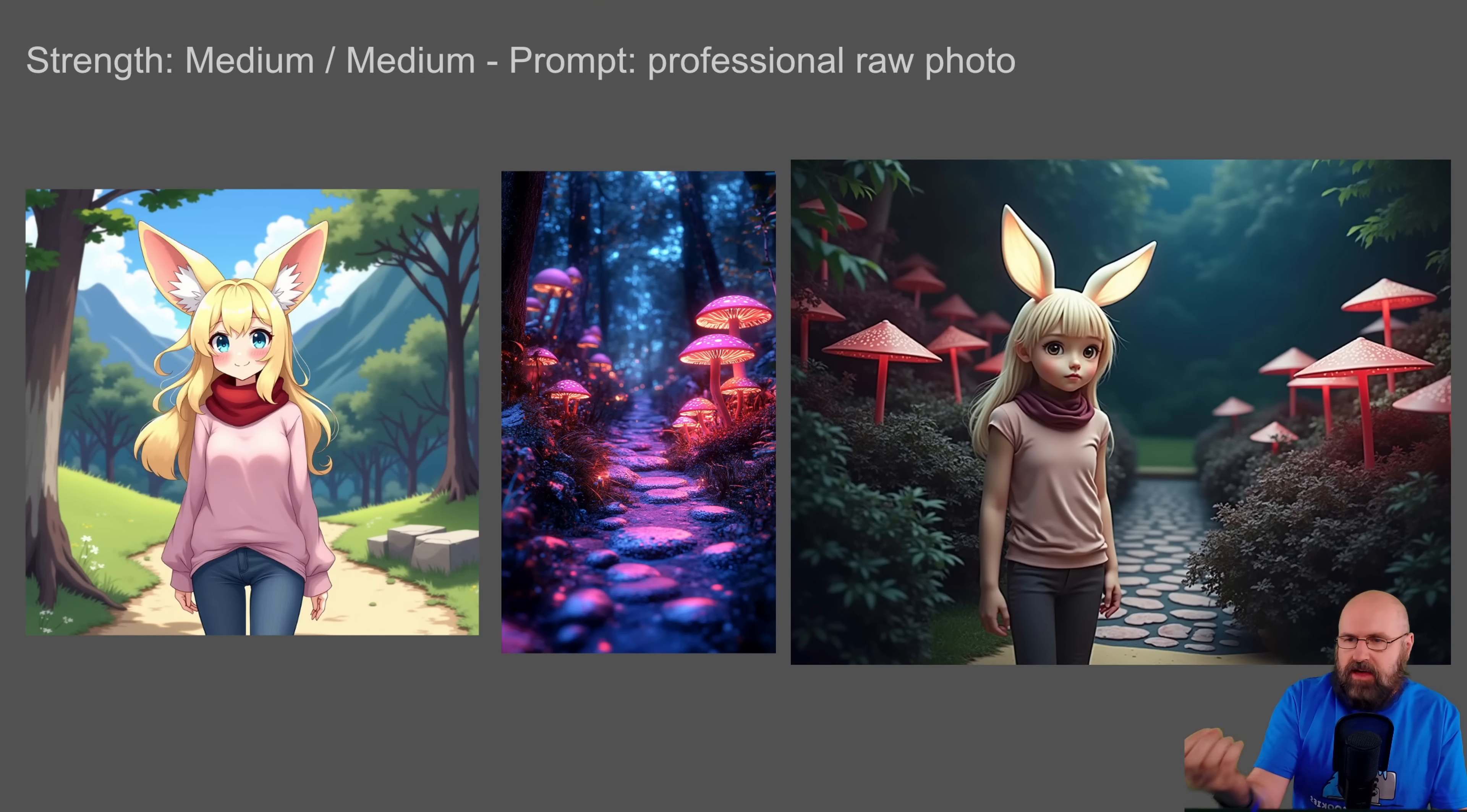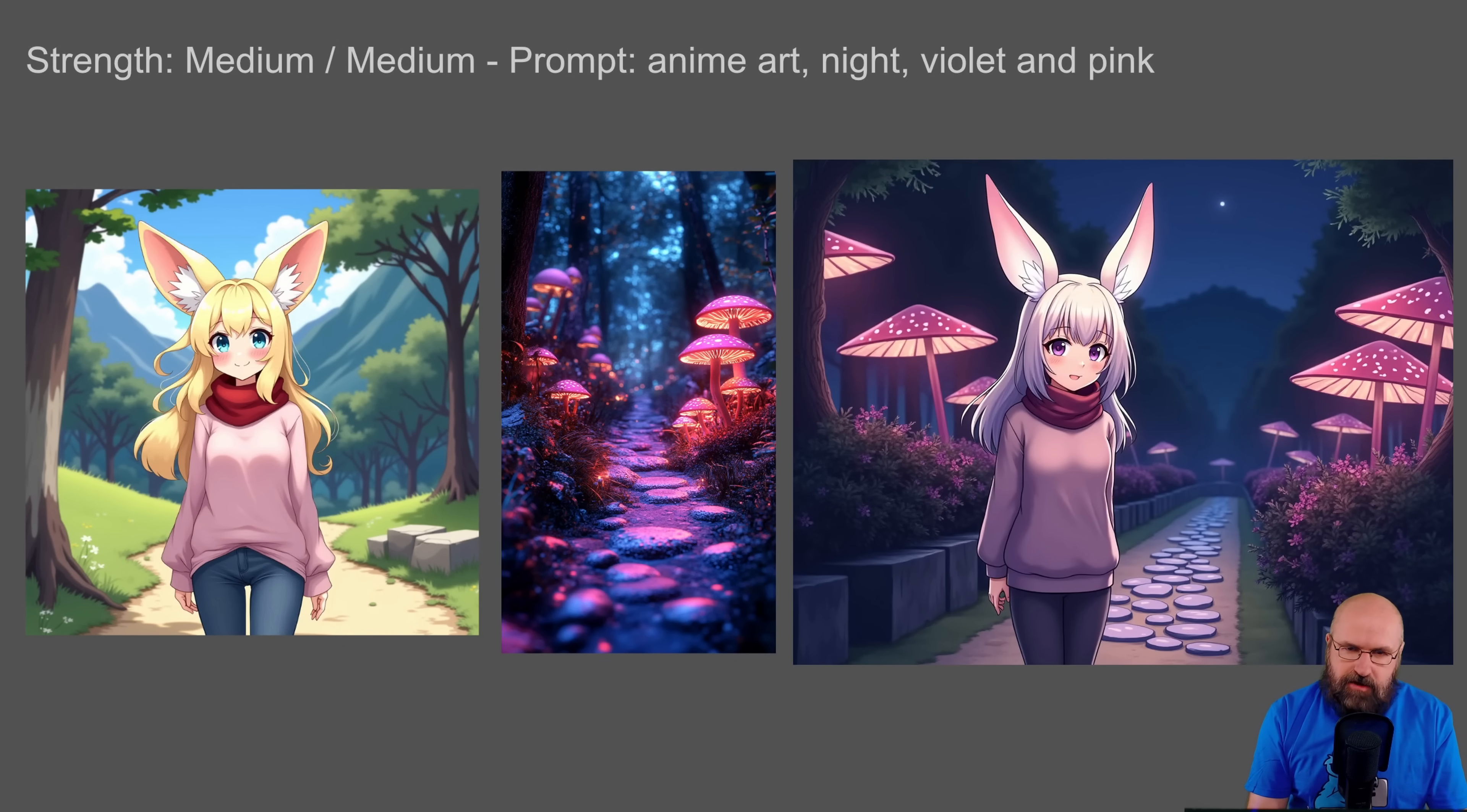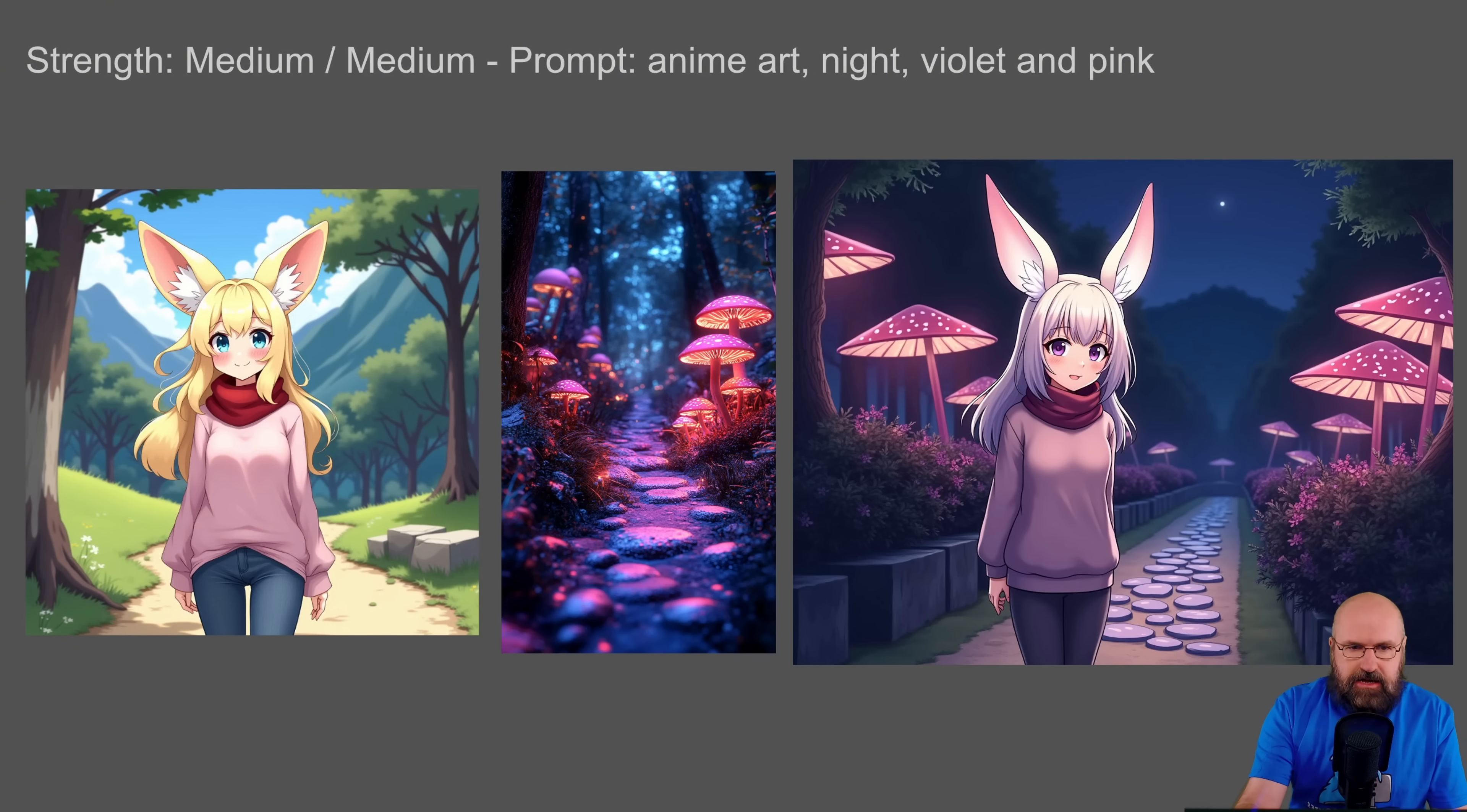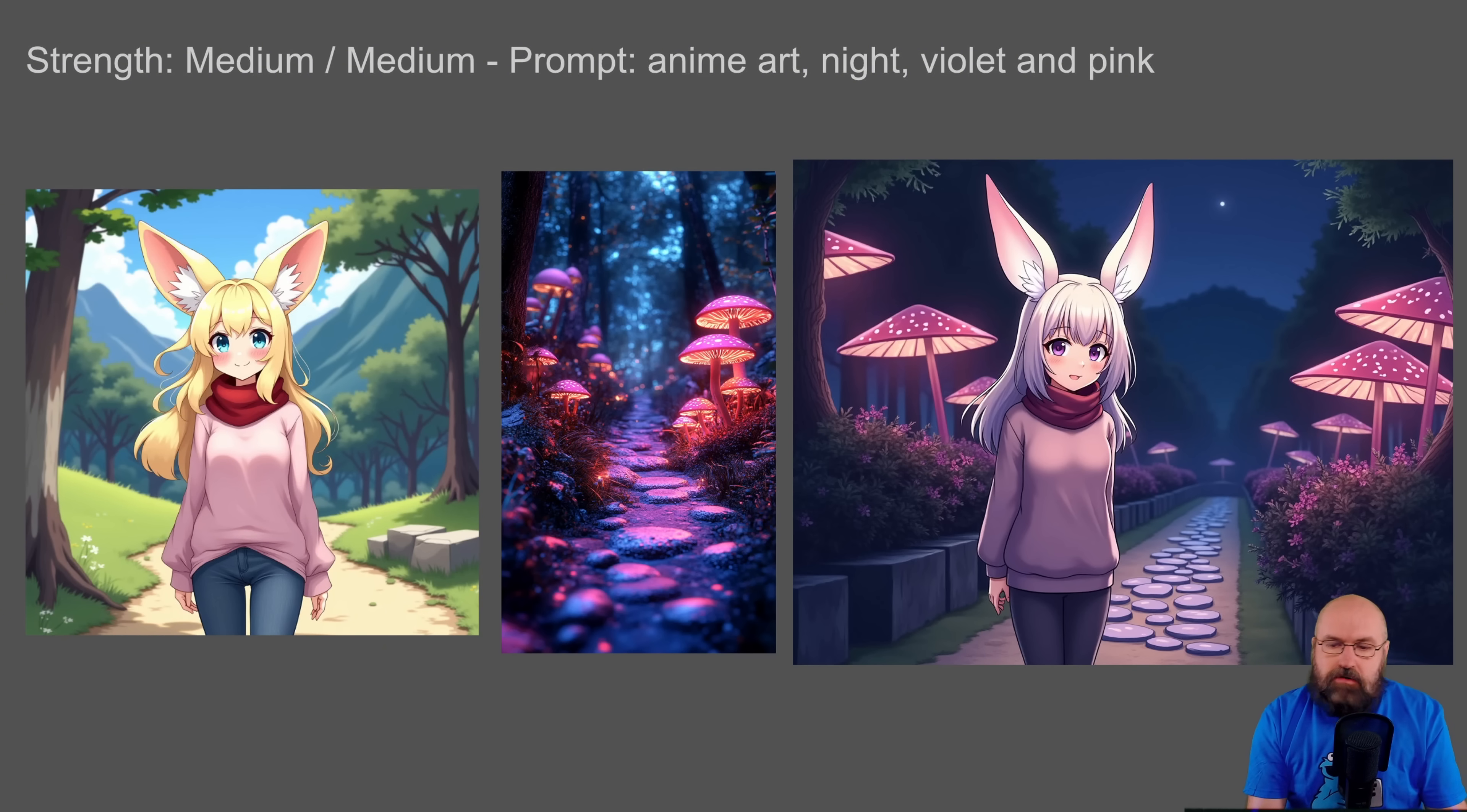And of course, because now we have two images with medium, maybe they press a little bit harder, but we can get even more creative here. So here I changed the prompt to anime art. I said nighttime and I said violet and pink, and this adapted a little bit better to the style image I'm using here.